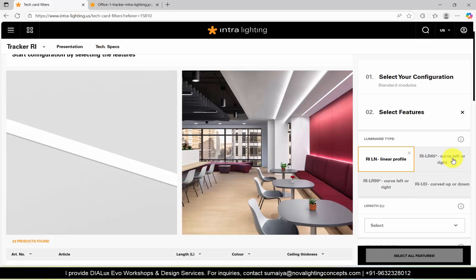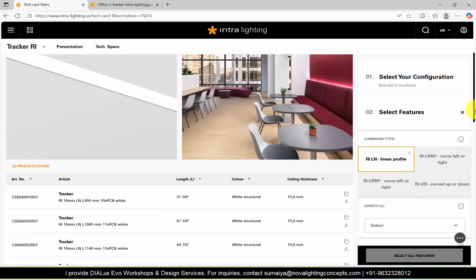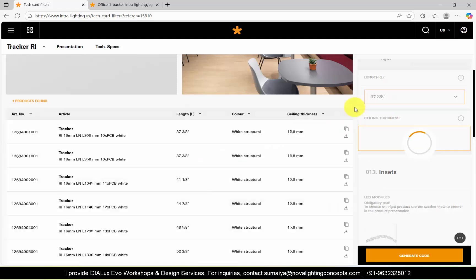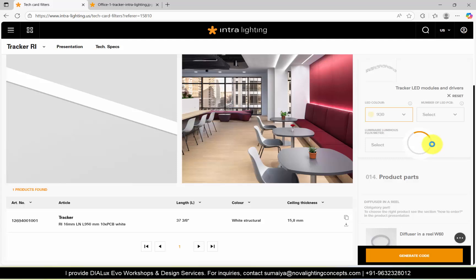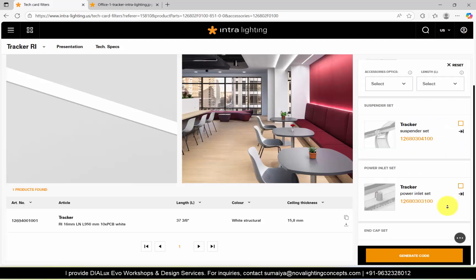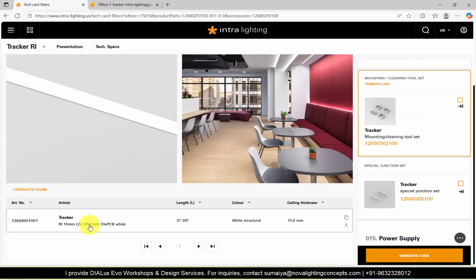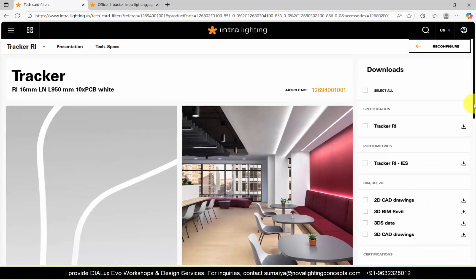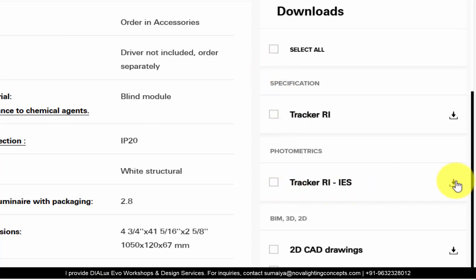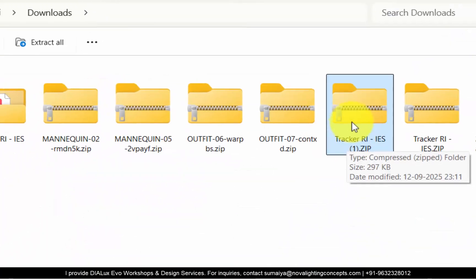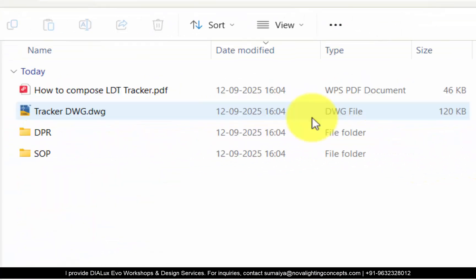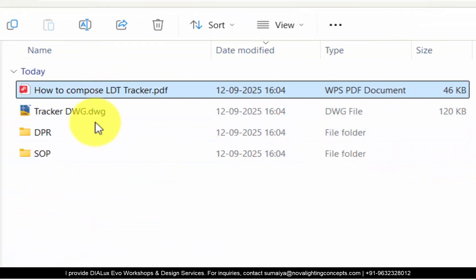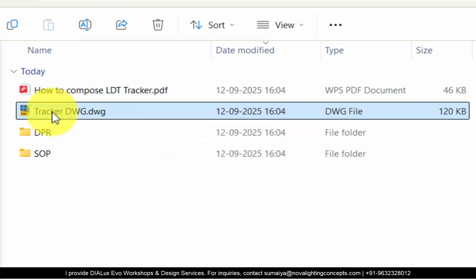You can also make your own design and customize it if you have a customization option. For now I will consider the same profile but make some random shape. Firstly we need the IES file. You can go to the linear itself, specify the length unit — for now we'll keep it the smallest length available. You can choose your specs, then click here to generate the code as per your specs. Then click on IES files download — the IES files are downloaded. Extract the IES files.